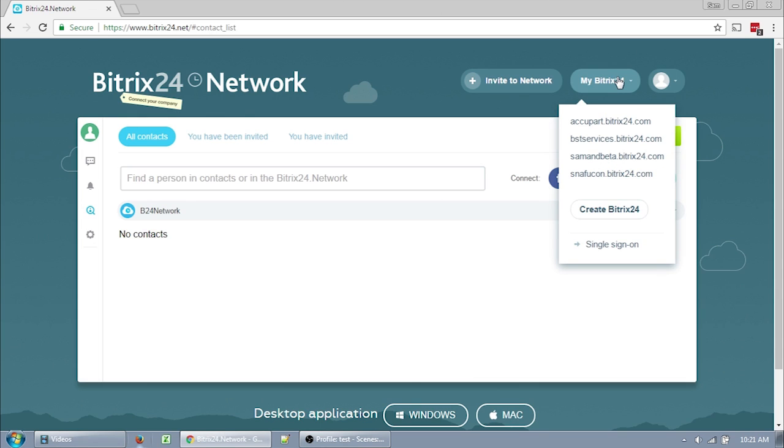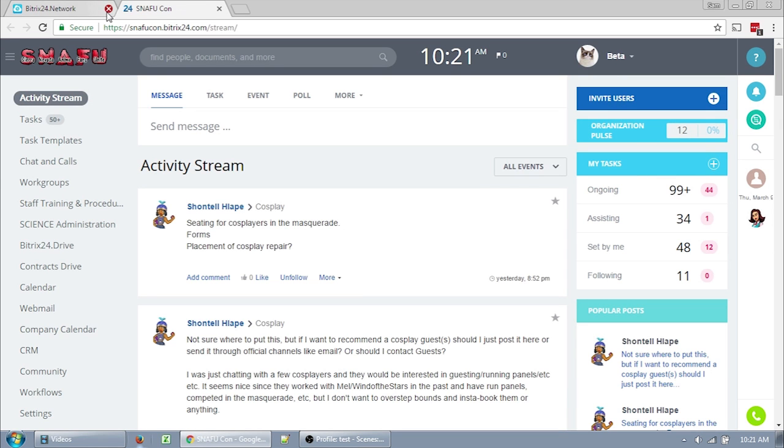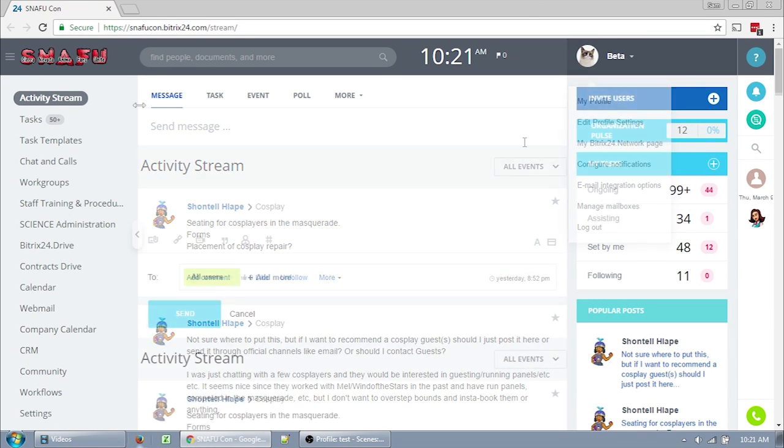Notice that I have more than one intranet here. You'll probably only have one, but if you have multiple intranets that you need to access like I do, this is a useful page to land on. However, if you go directly to snafucon.bitrix24.com or click on single sign-on, you should be able to bypass this page. If you ever want to get back to that page, you can click on your icon in the upper right and click on my Bitrix24 network page.